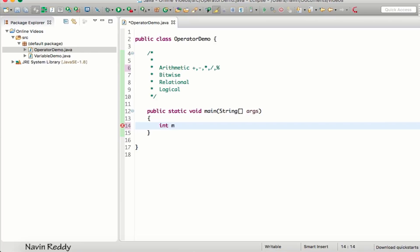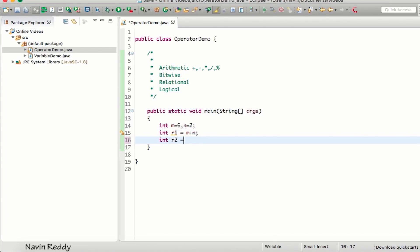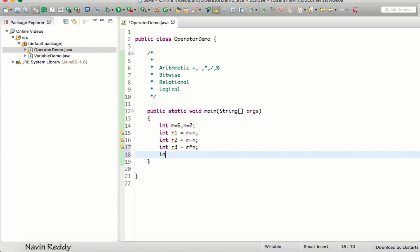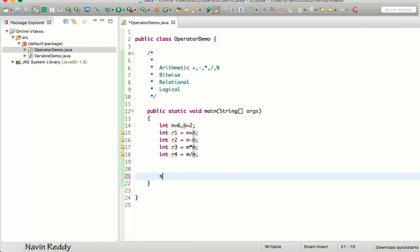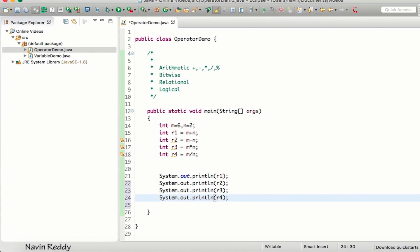We'll create two variables: m assigned the value 6 and n assigned the value 2. Then we create r1 = m + n for addition, r2 = m - n for subtraction, r3 = m * n for multiplication, and r4 = m / n for division. Let's print all four results.